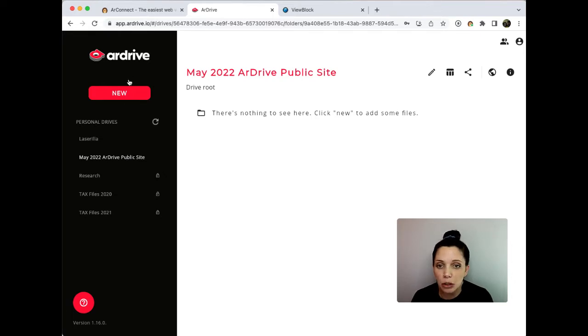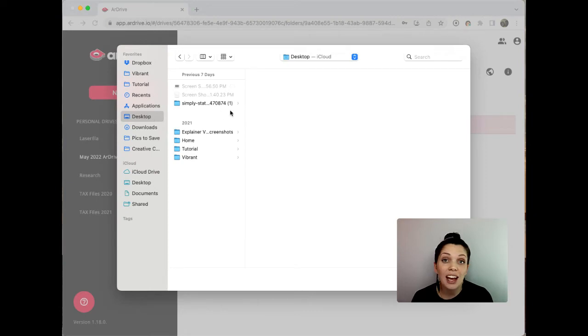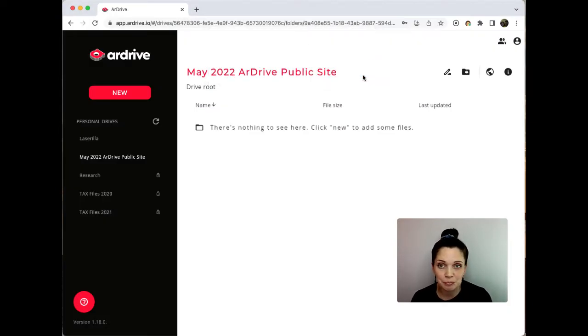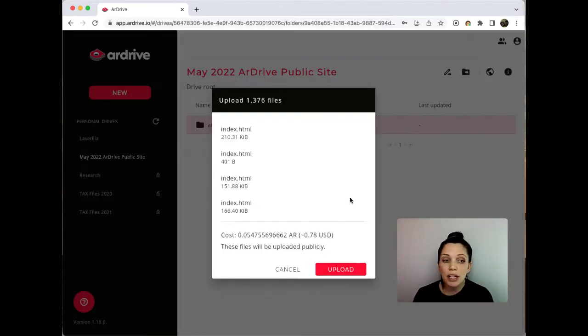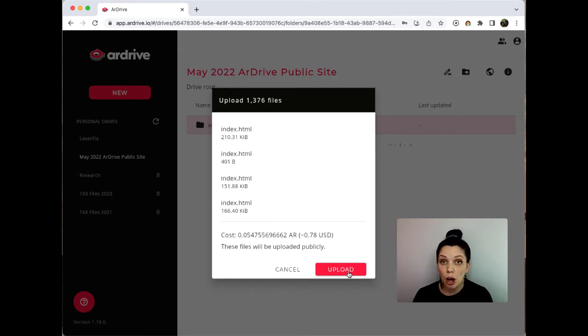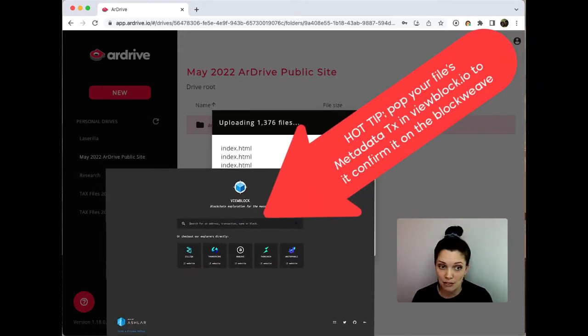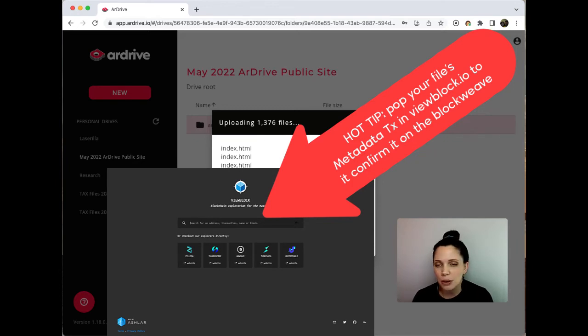Now I head back to my new button and I simply upload the folder that I got from Simply Static earlier. Now you'll want to make sure that your files are confirmed on the blockweave before creating the manifest. This will make sure that everything goes smoothly without any surprises.